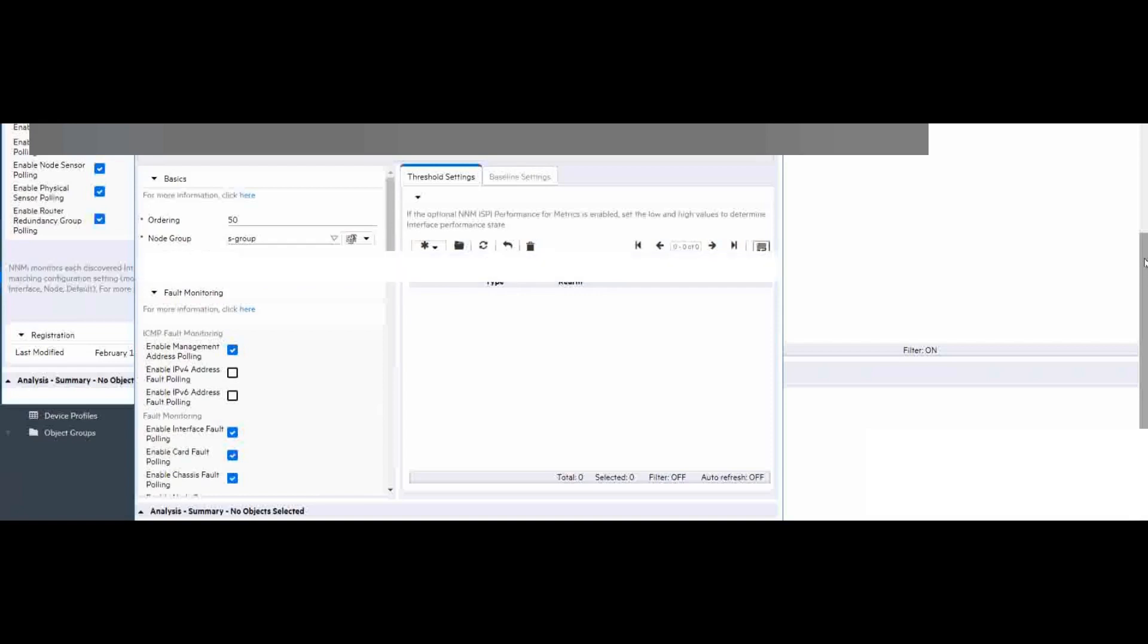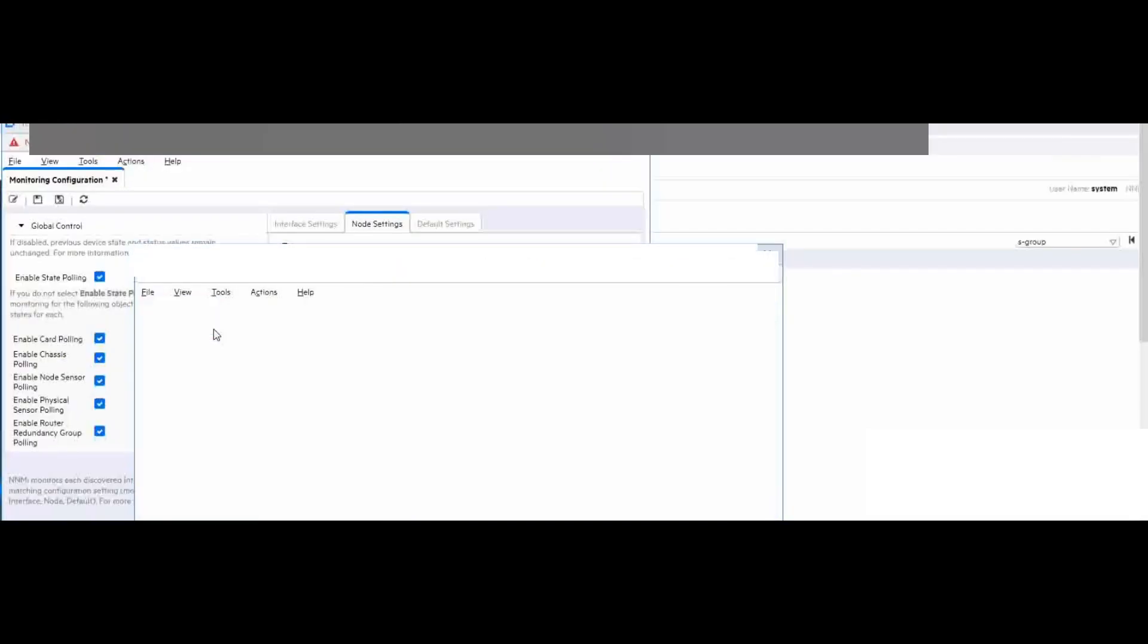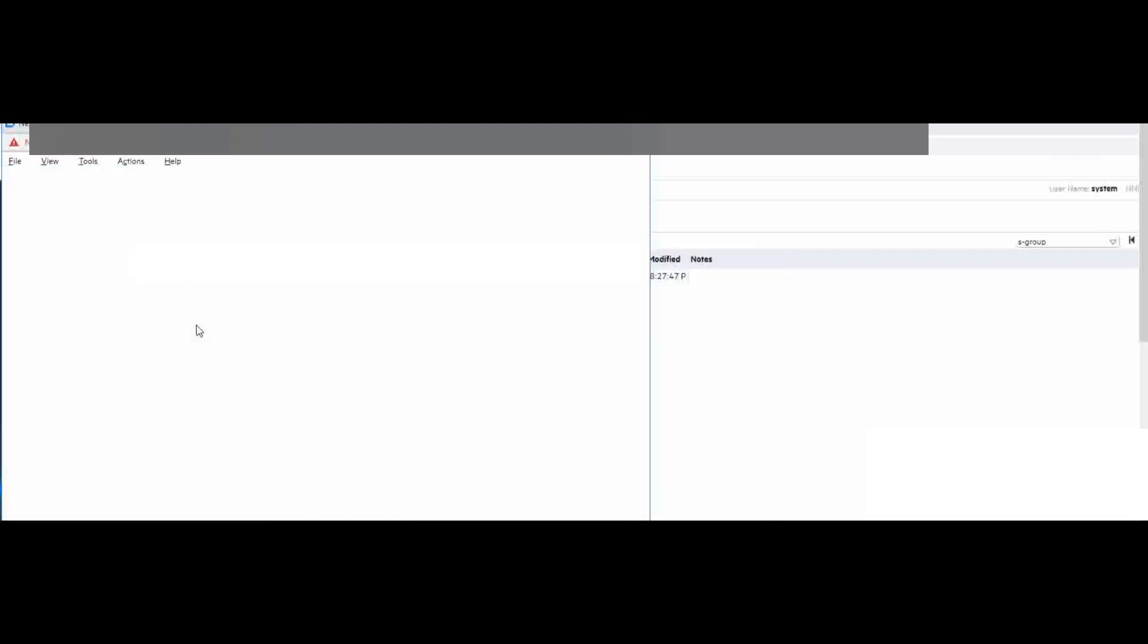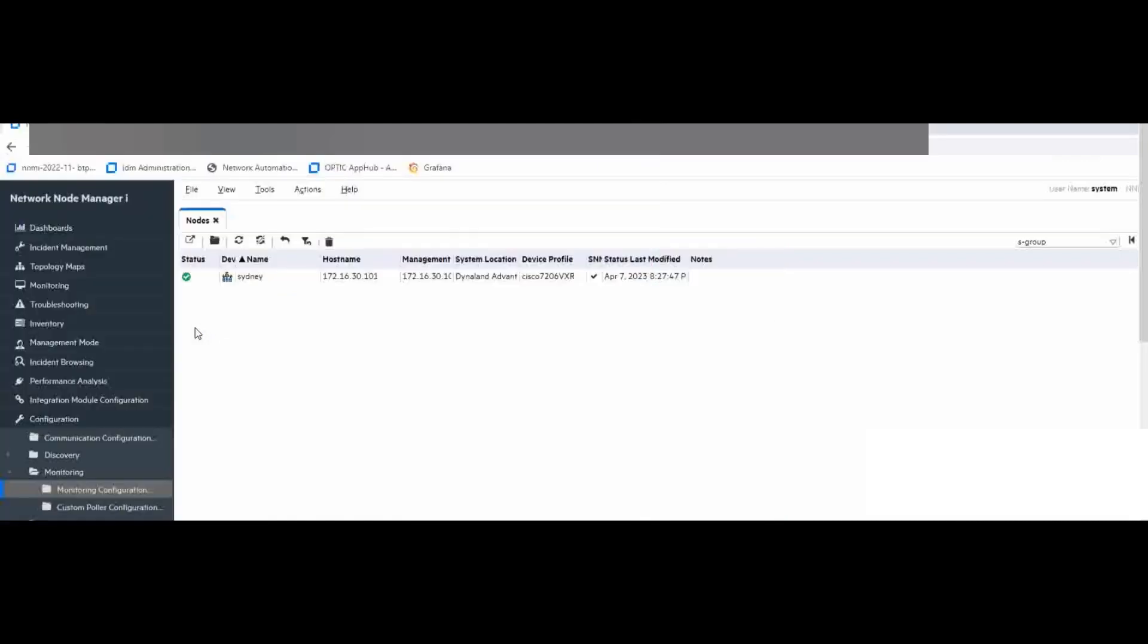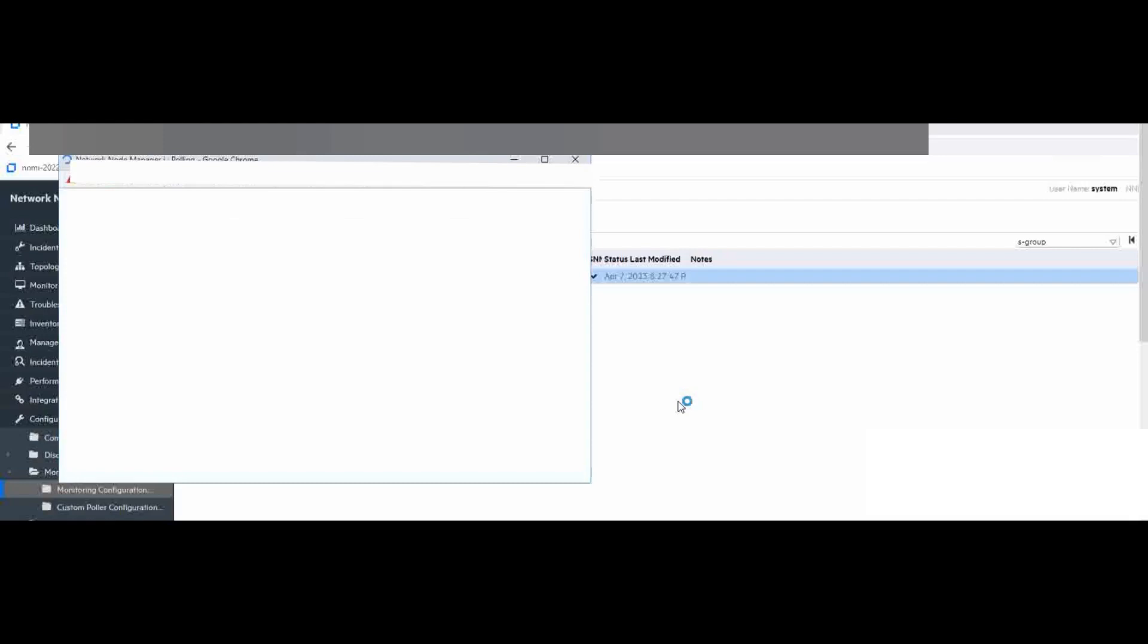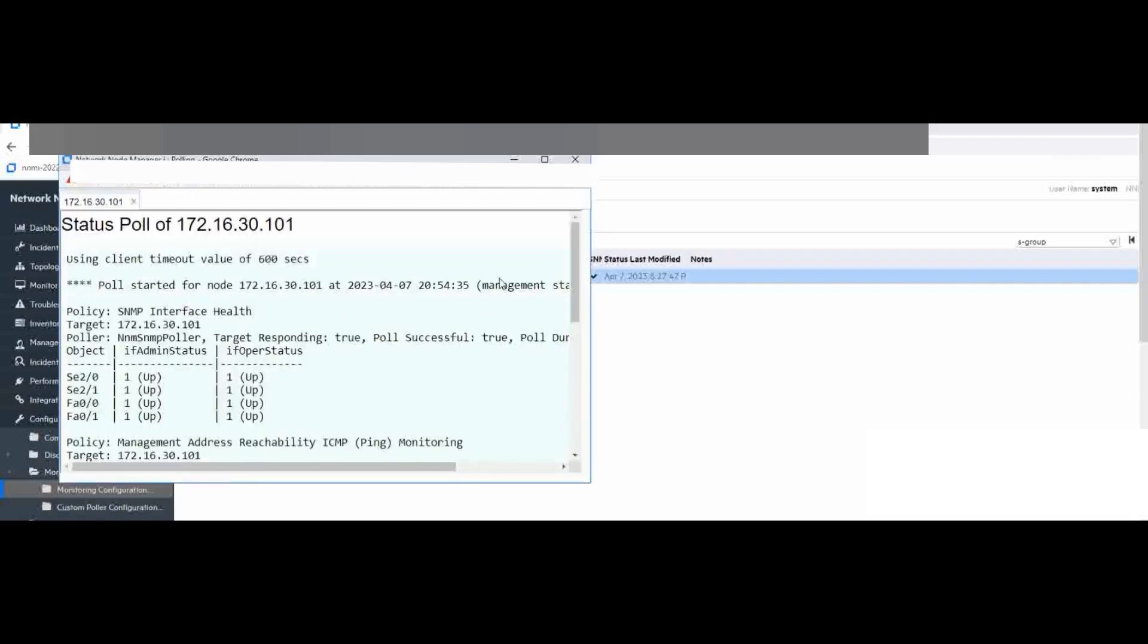We finish the setting and save close, and then to make it take effect, we can do a serious polling on this node. The polling is coming and it's done.